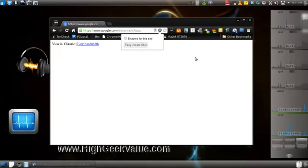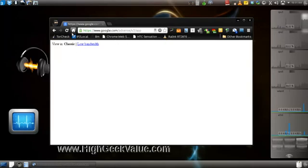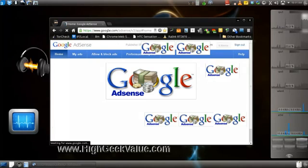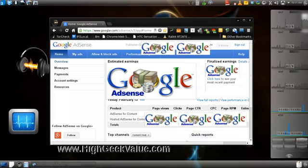So all you gotta do is uncheck that option there, reload, and everything loads as normal.